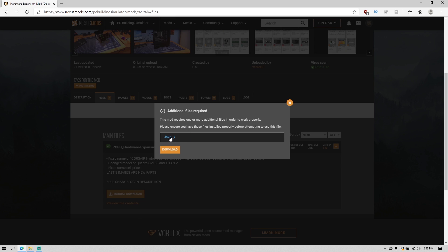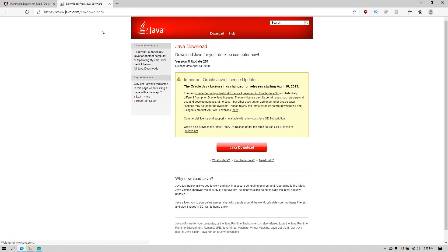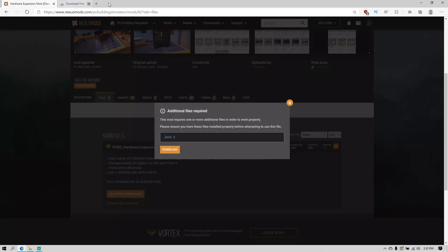Click right there — you have to install this in order for the mods to work. So once you download it, install Java on your computer, and then you can click Download.